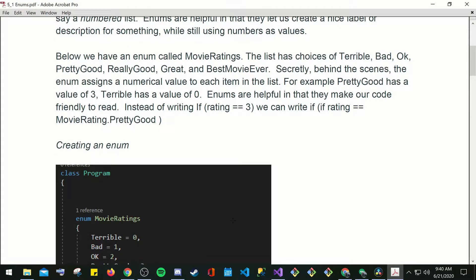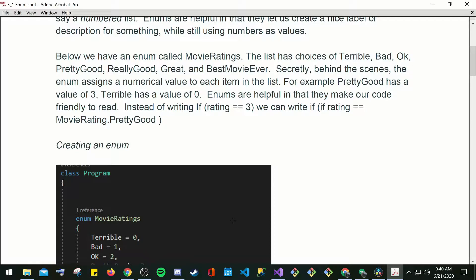Below we have an enum called movie ratings. The list has choices of terrible, bad, okay, pretty good, really good, great, and best movie ever. Secretly, behind the scenes, the enum assigns a numerical value to each item on the list. For example, pretty good has a value of 3. Terrible has a value of 0.